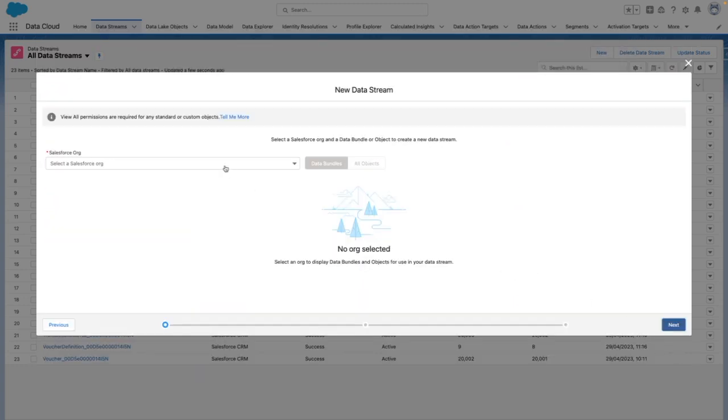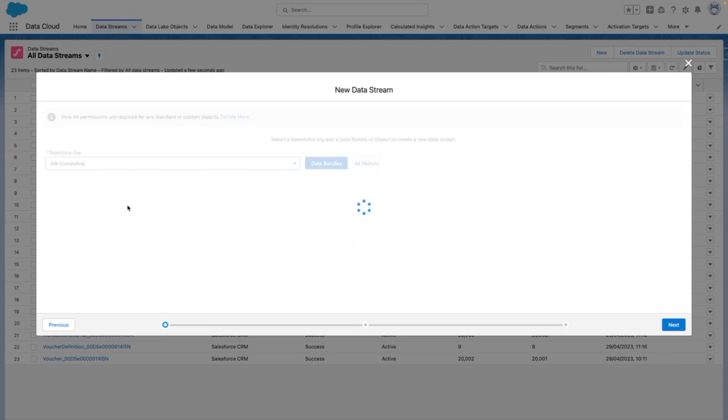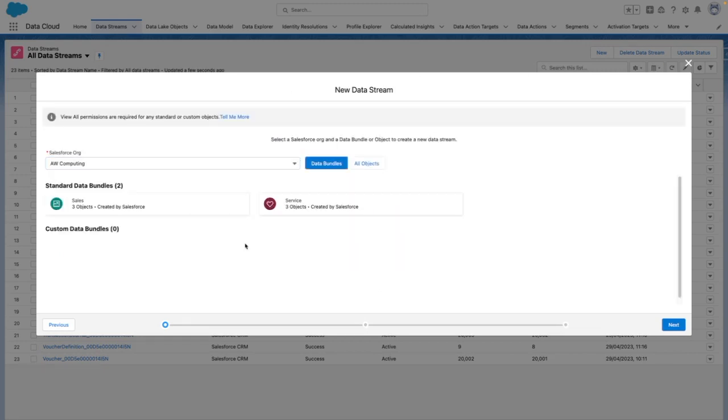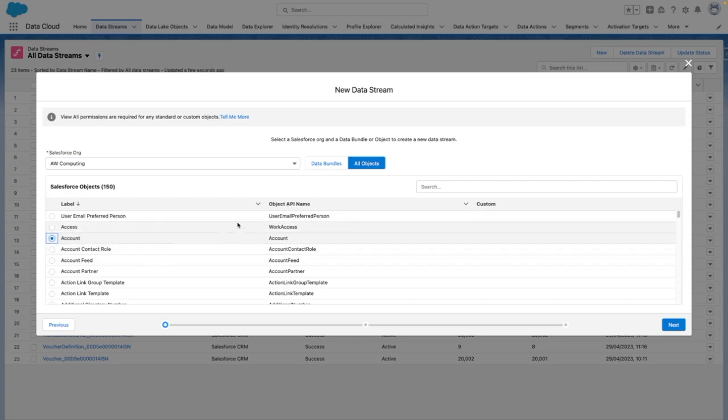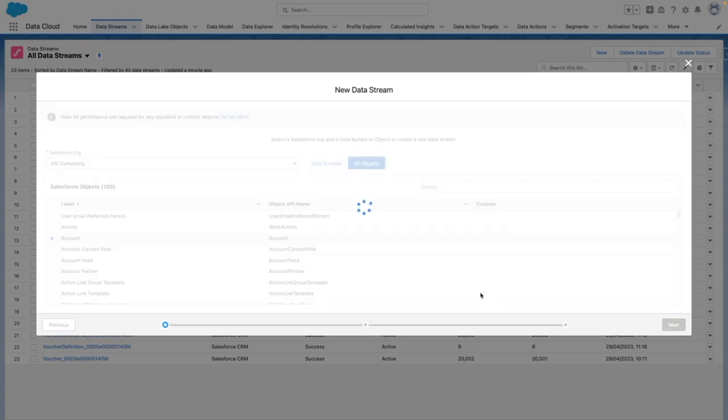From here, I need to select a Salesforce org. In this case, I'm going to select all objects, and I want to pull through my account object, and then I'm going to press Next.